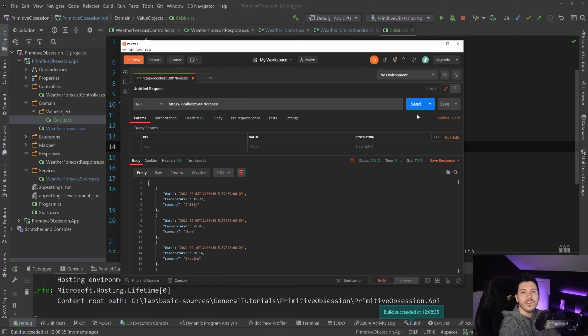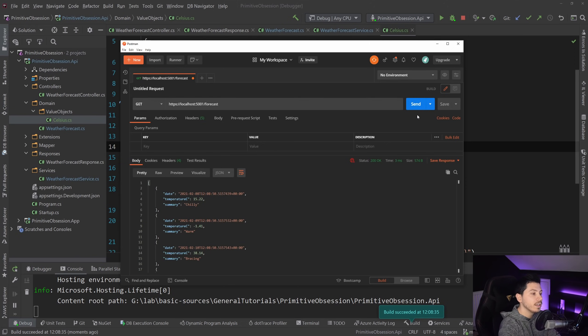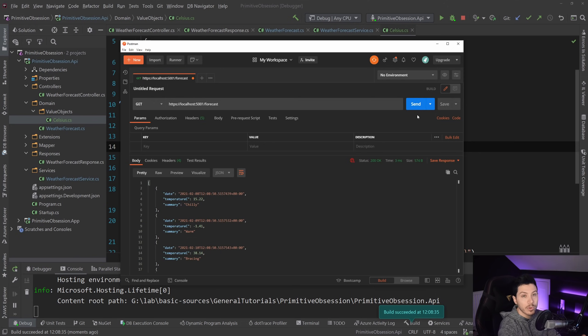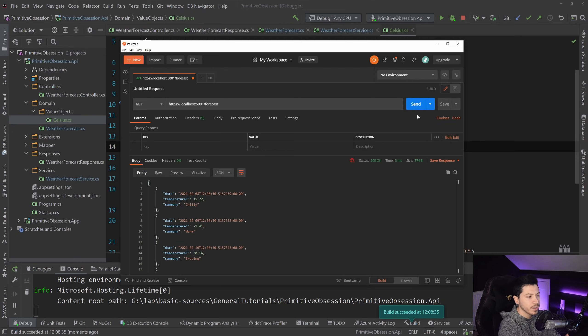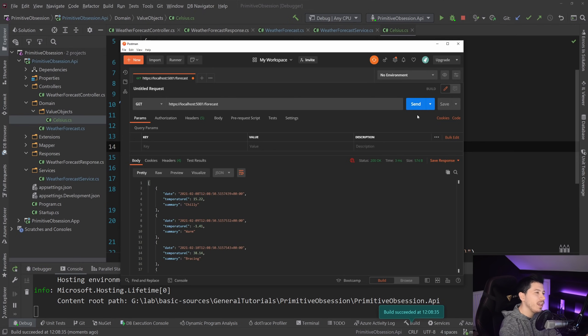By the way, many of you might be wondering, won't there be a performance head by using an object instead of a primitive? And some of the things records is actually addressing there. But on a very theoretical level, yes.